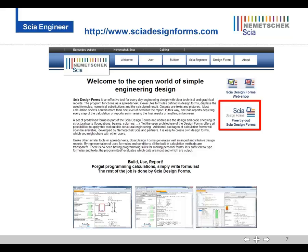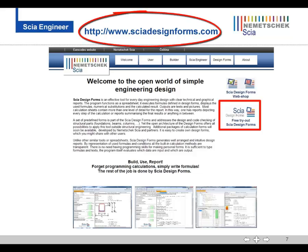The best thing of the integration is that you can use one and the same form for both standalone and integrated use. Interested? Download SIA Design Forms and try it for free.